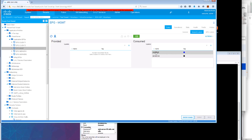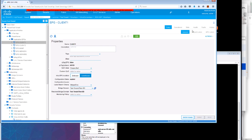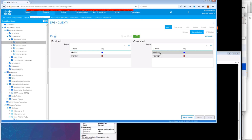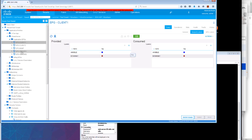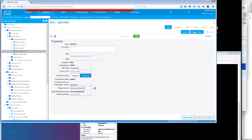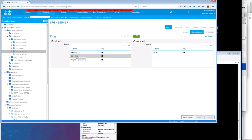We are consuming both Ansible and monitor subjects for the contracts which we're consuming that have those labels. We can see that Client1 is providing Ansible — it's also providing internet for another demo we will look at later — but it's not providing the monitor label. Server1, on the other hand, is providing both Ansible and monitor.